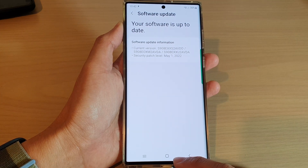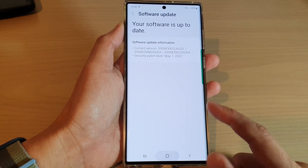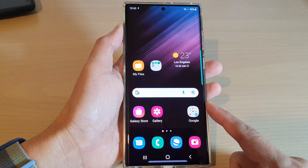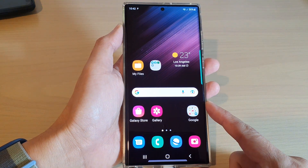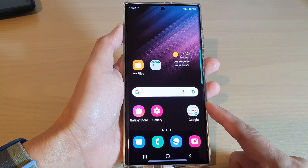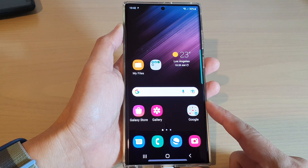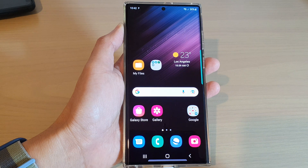Finally, you can tap on the home button to go back to the home screen. Thank you for watching this video. Please subscribe to my channel for more videos.